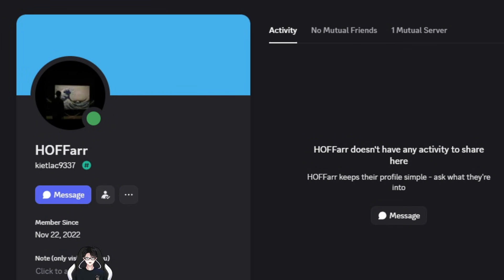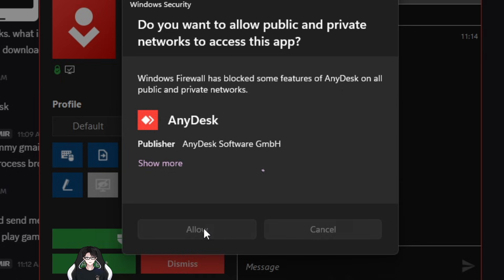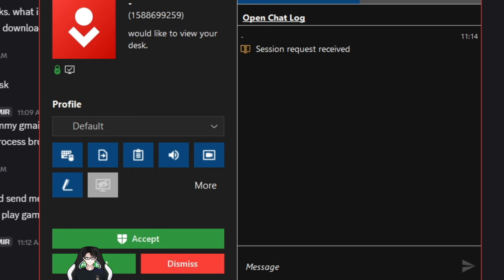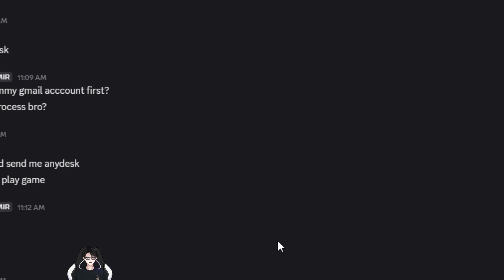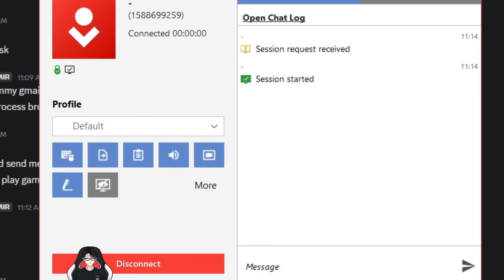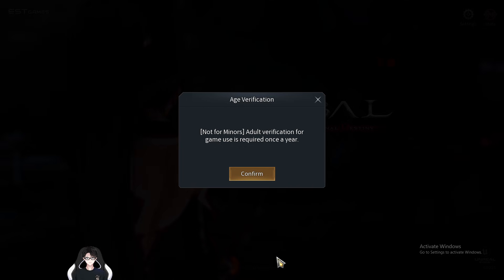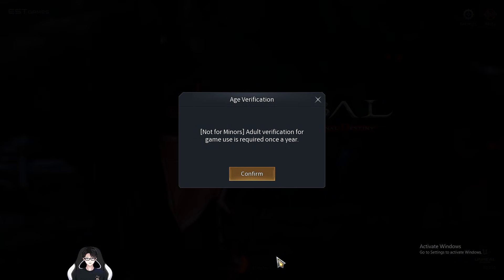The whole process is actually very simple. After you log in using any dummy Gmail account that is not yet verified, the game will ask you to verify it. In my case I shared my AnyDesk with him so he could control my computer and handle the verification himself — he entered the Korean number and completed the process, and I could watch everything while he was doing it.